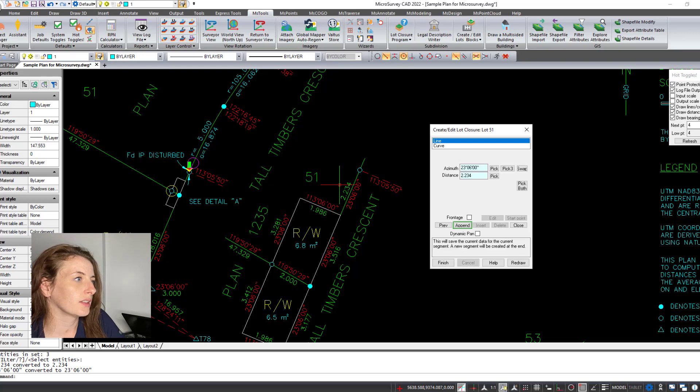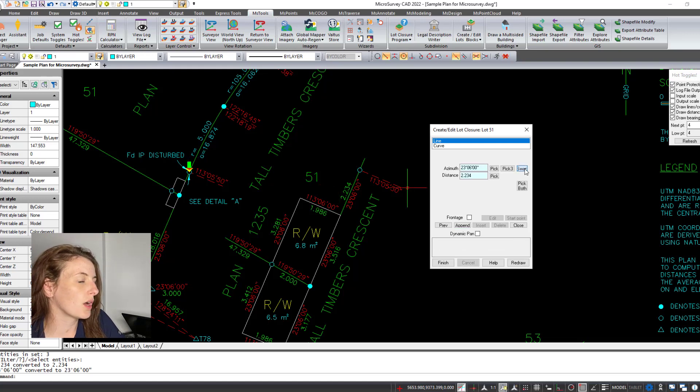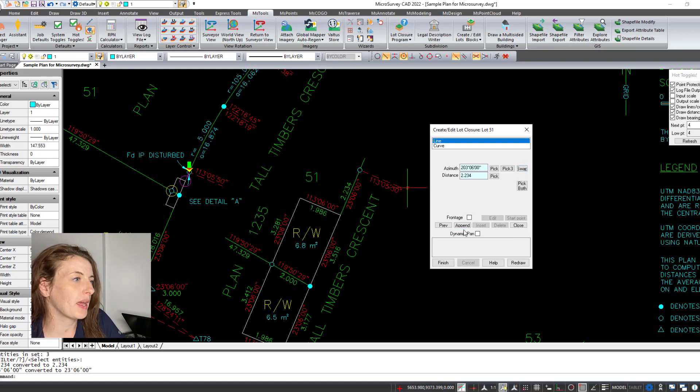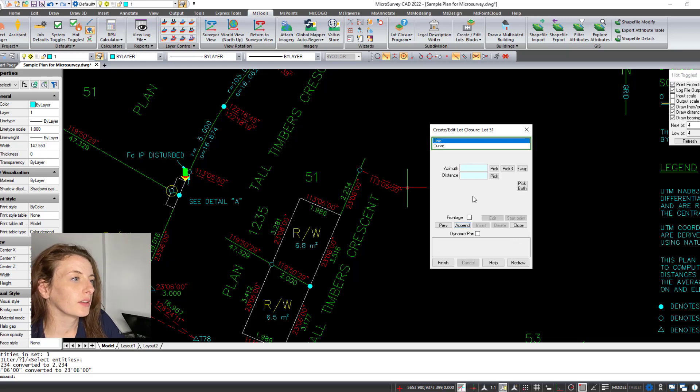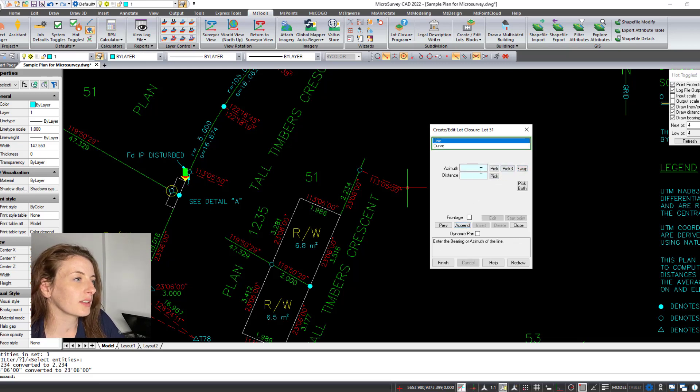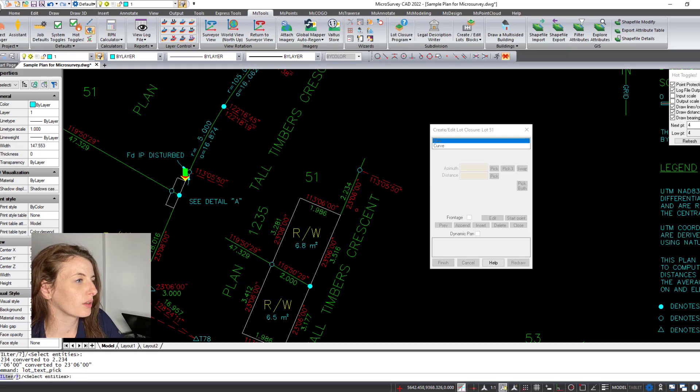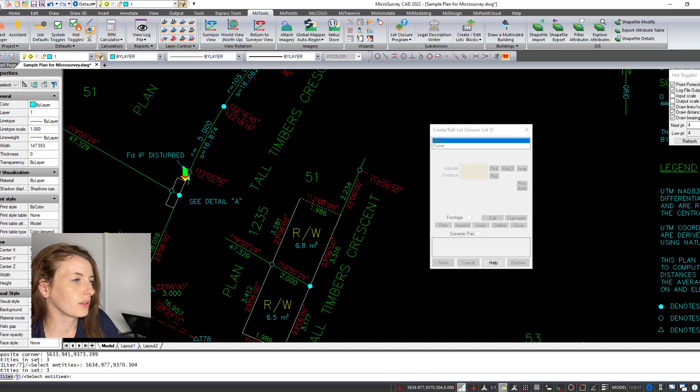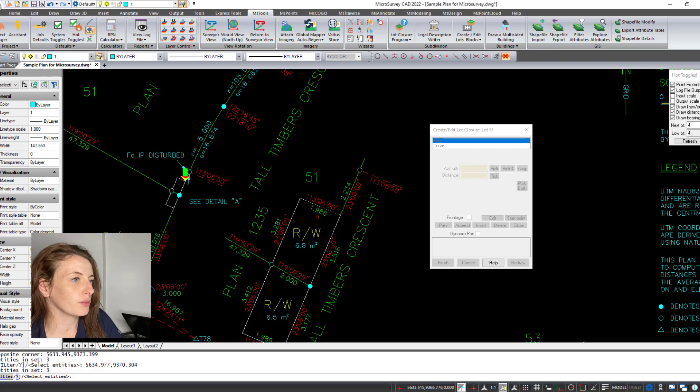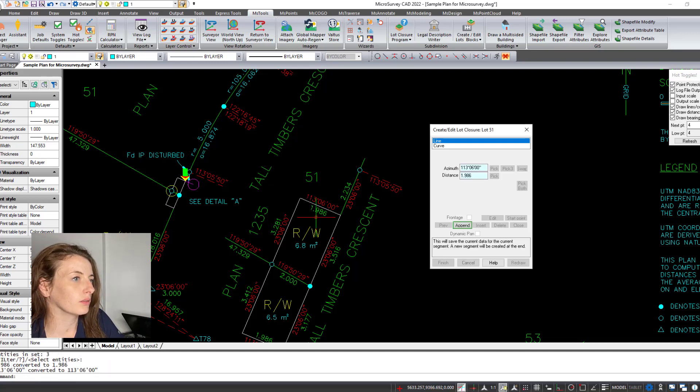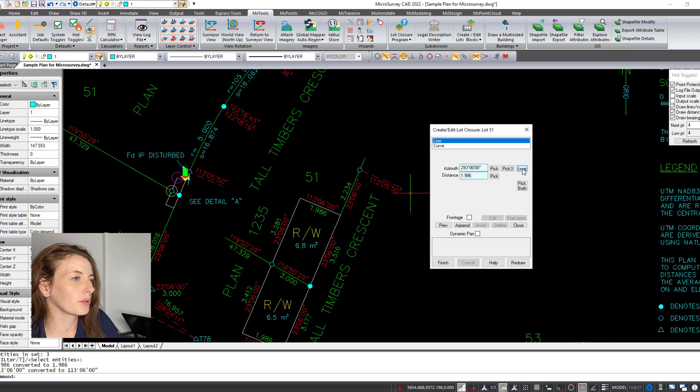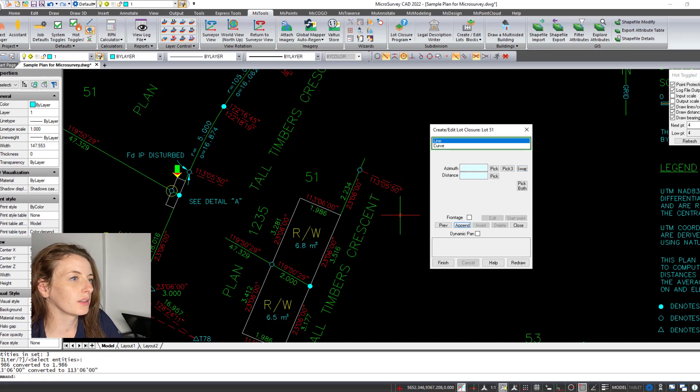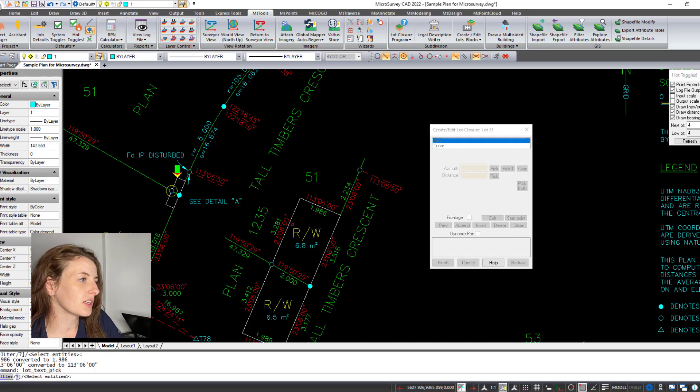Enter. It's going the wrong way so I want to swap, hit append. Now for the next we're going to pick both. I'm going to work our way around this side of the right-of-way. Just going the wrong way, hit swap, append, and then this last little section.